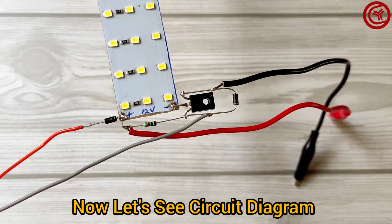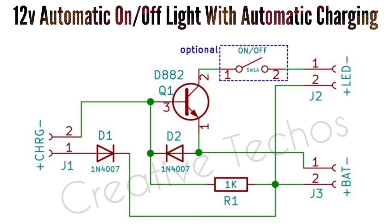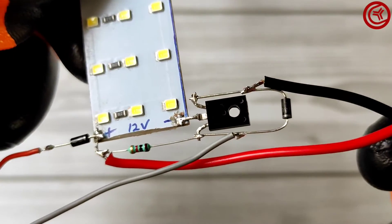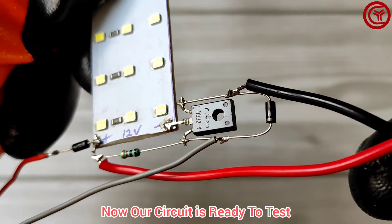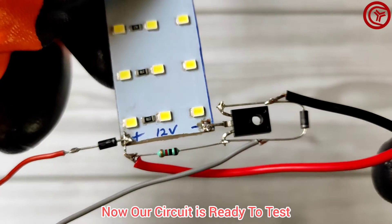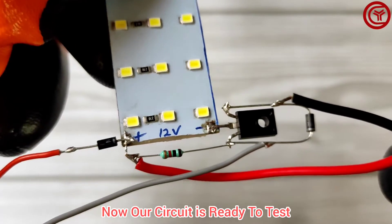Here is the diagram of this project. Download link is in description of video. Now our circuit is ready so let's test the circuit.